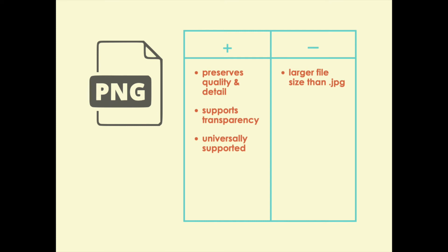PNG files are bigger than JPEG files though, because they don't reduce the quality.